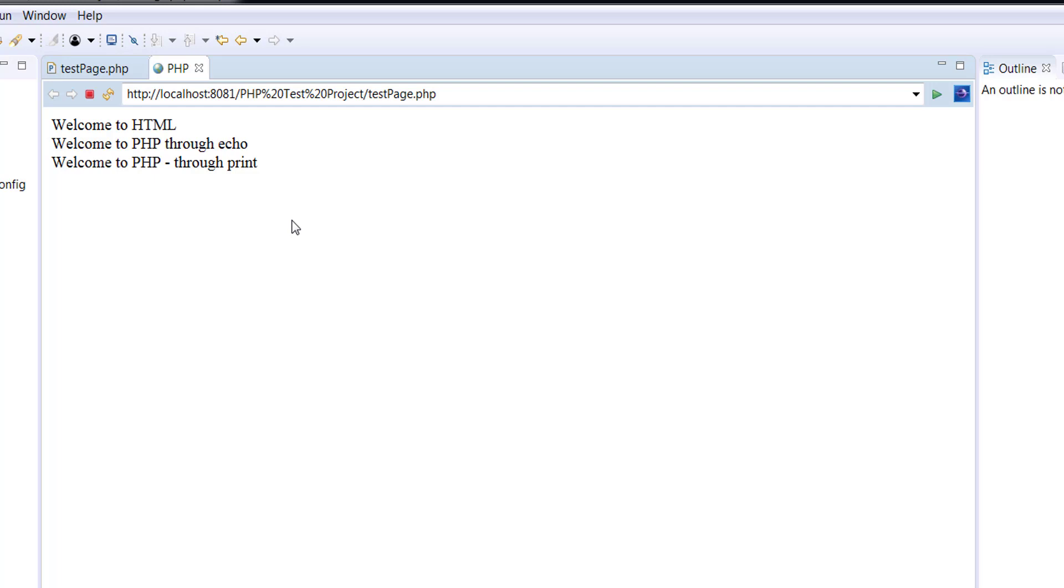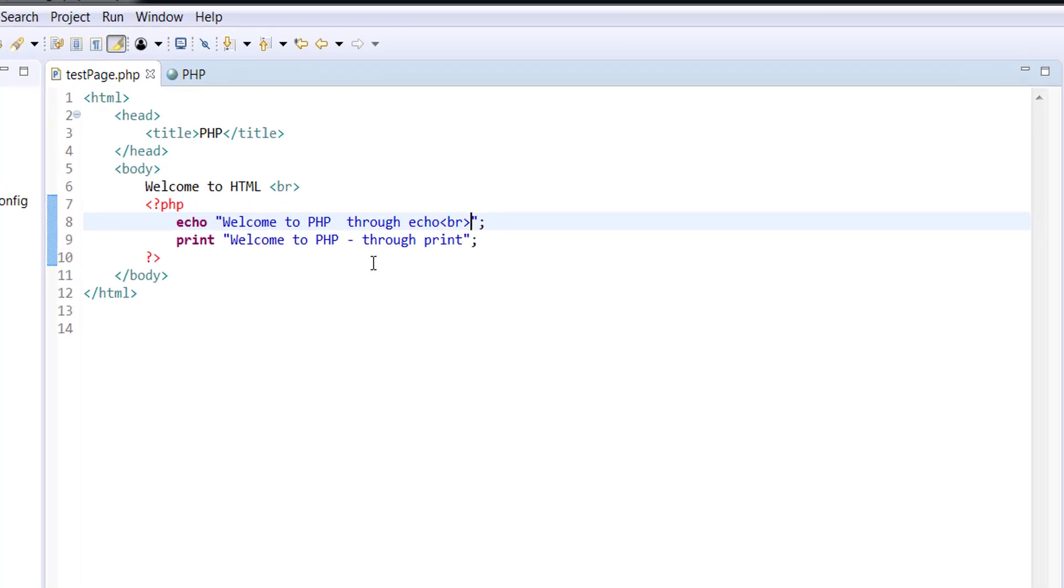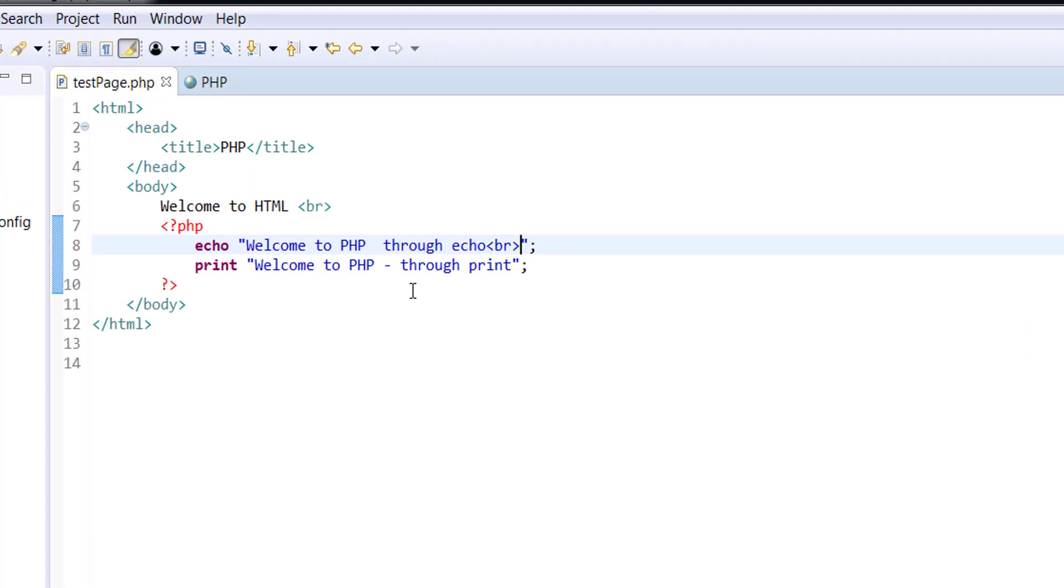So that's what all web servers would do. They will convert all your server-side script code into an equivalent client-side code. So this is how you can display a message from PHP into an HTML, into a web browser. So that's something to keep in mind.